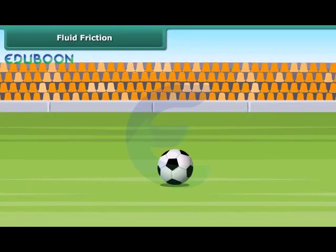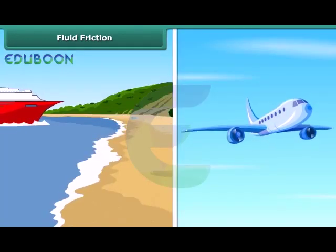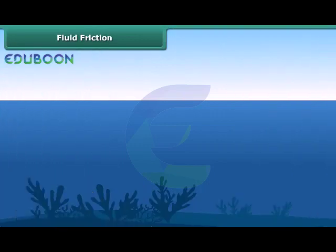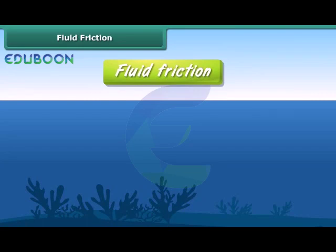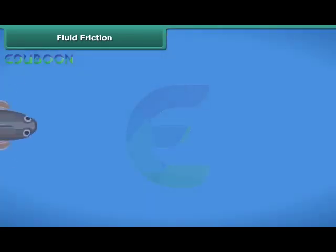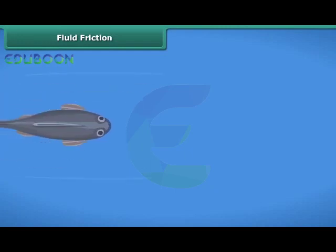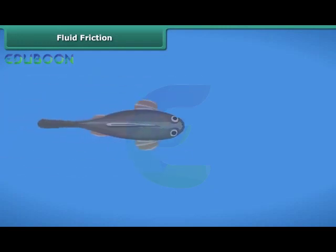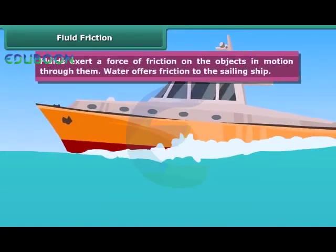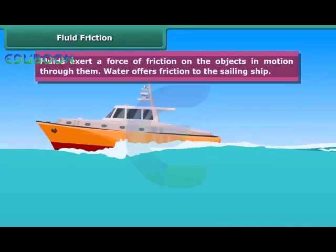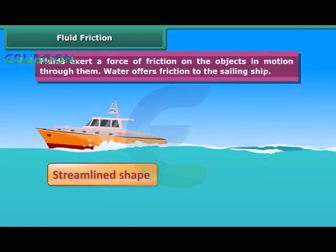It is not only the ground which offers a force of friction on a body moving along its surface — even water and air exert frictional force. In science, the common name for gases and liquids is fluids. The streamlined shape of fishes helps them reduce the force of friction between their body and the water through which they move. Boats and ships are narrow in front and sloping on the sides — this is known as a streamlined shape.